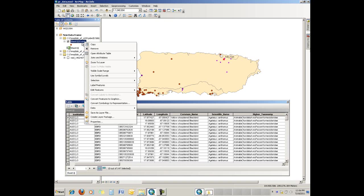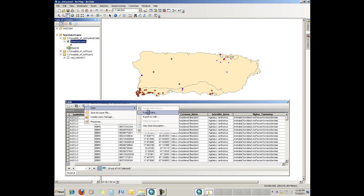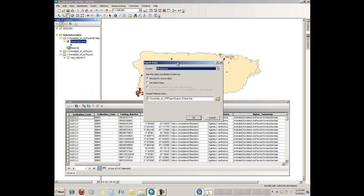So we right click on the event theme and we go down to the context menu to data. And in the context menu on the data, there's an export option. Pick that. And inside this dialog, it allows you to export all features or a selected set. It also asks you about using this layer's source or the data frame. So if we wanted to project it to the data frame at this time, we could.